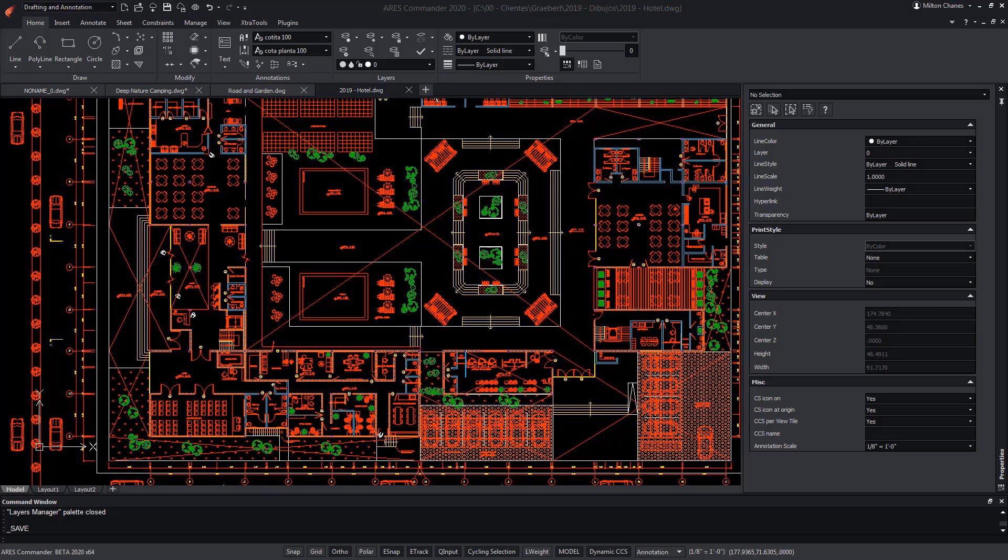ARES Commander allows you to extract data from a drawing. An action has many applications.